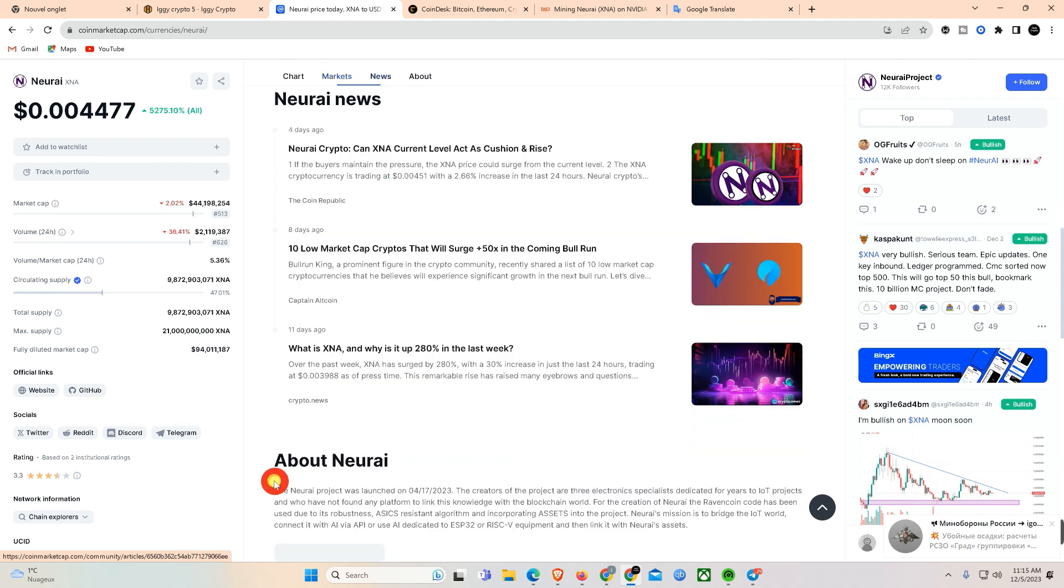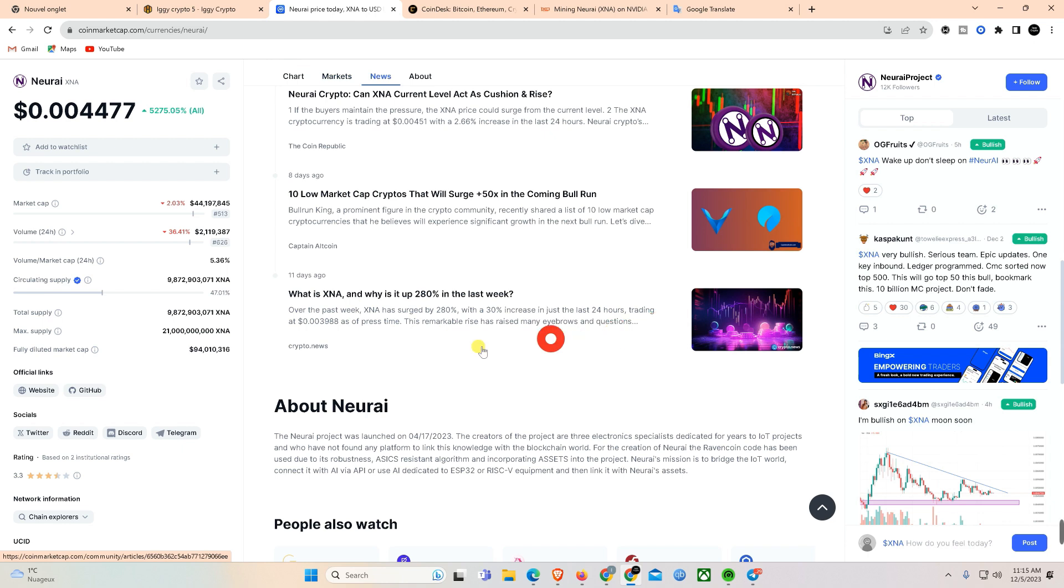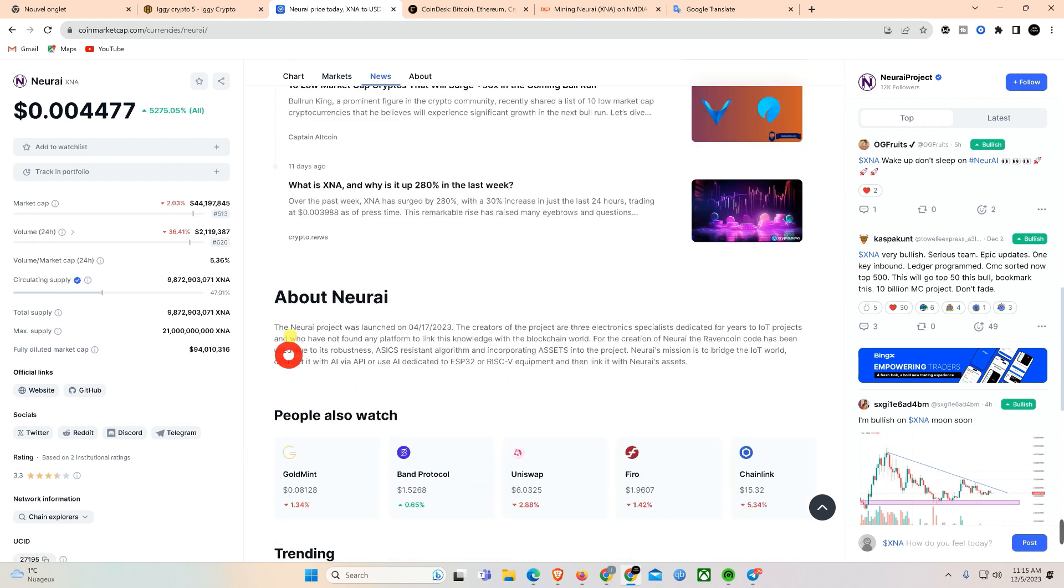As unconfirmed transactions on the Bitcoin blockchain rise, Luke Dasher, a prominent developer, pledges that ordinal inscriptions are a bug that will be fixed.